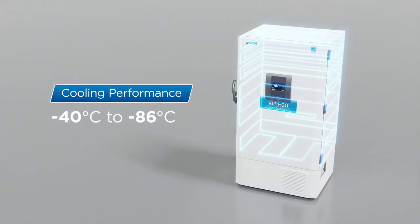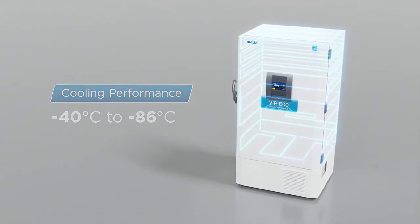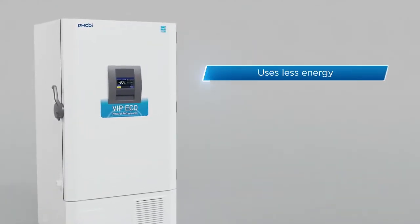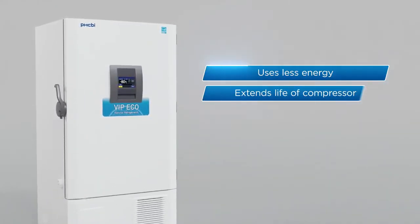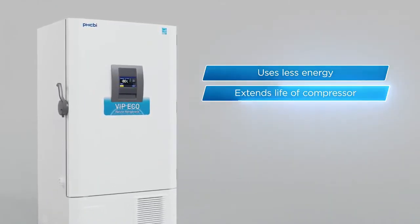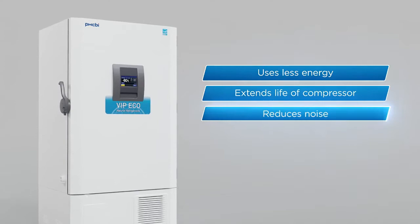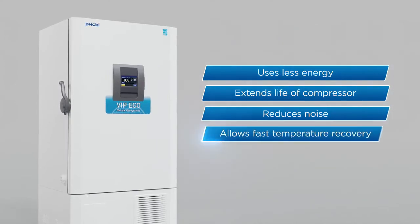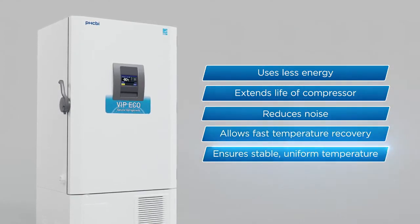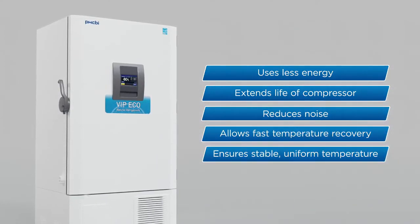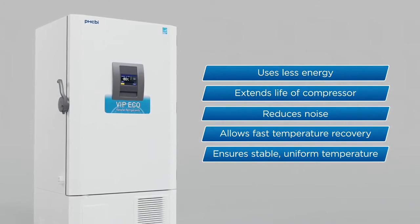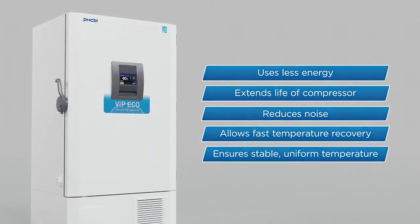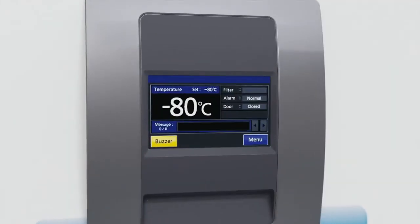Together, the system uses less energy, extends the life of the compressor, reduces noise, allows for fast temperature recovery, and ensures a stable, uniform temperature throughout the freezer regardless of the temperature setting.